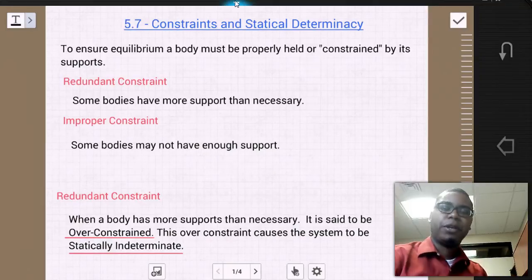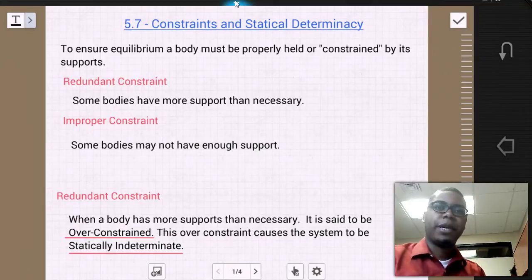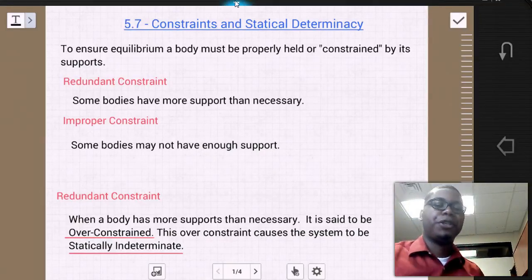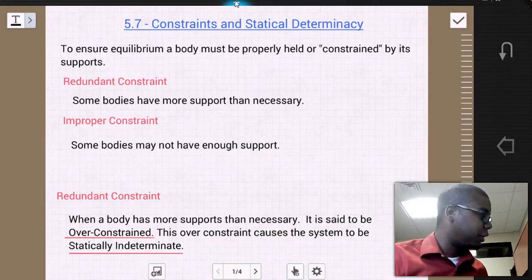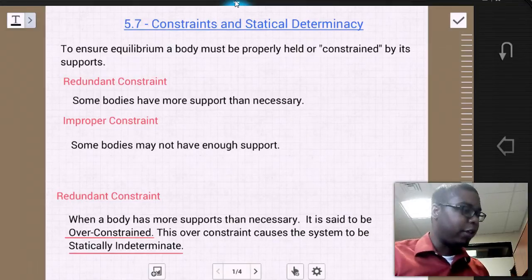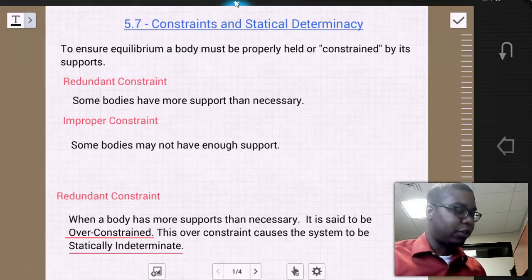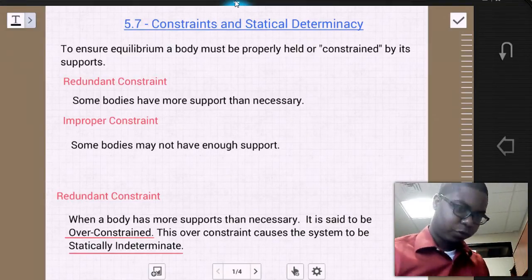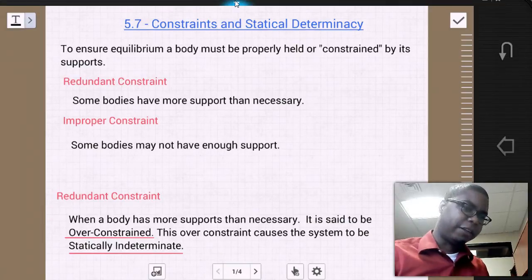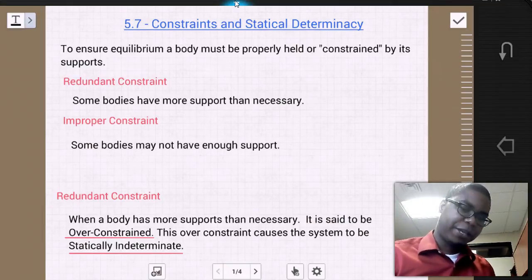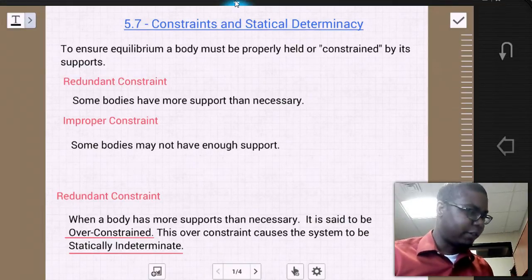Hello students. Welcome to MEC 1321 Engineering Statics. Today we're going to go over the last section of chapter 5, which is 5.7, constraints and statical determinacy.